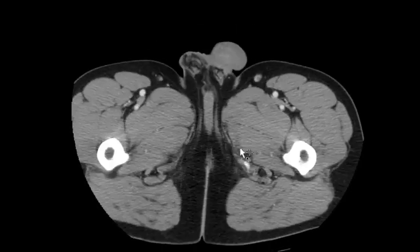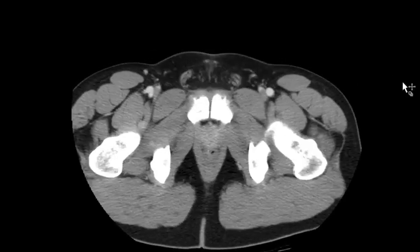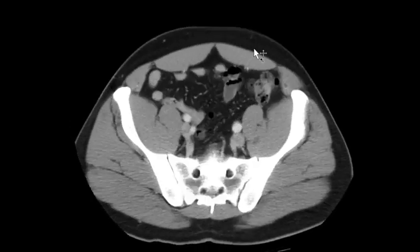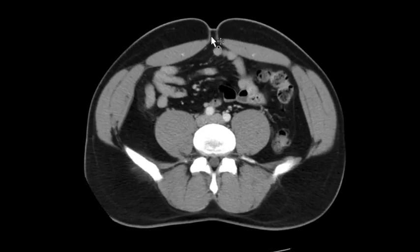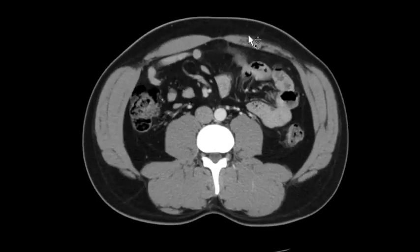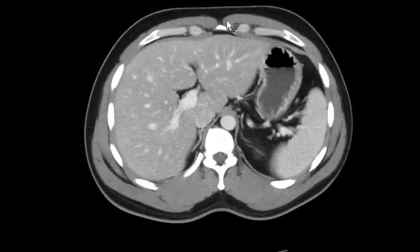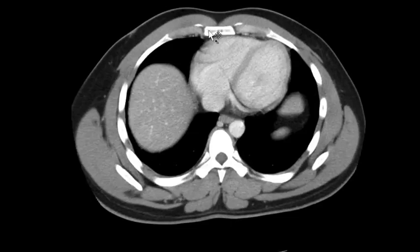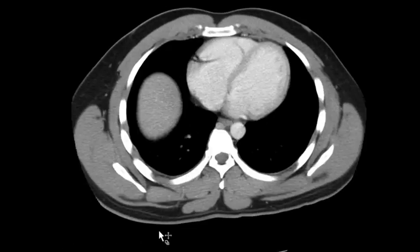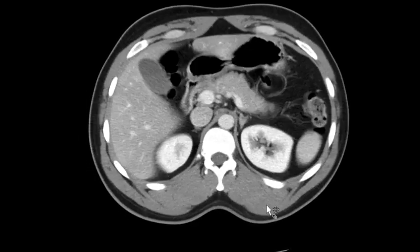Then I switch to soft tissue windows. I look at the anterior soft tissues first, coming up along the pelvic and anterior abdominal wall. The umbilicus — it's not uncommon to see a fat-containing umbilical hernia there; it's super common and I don't even comment on it half the time. Then I look at the posterior abdominal wall soft tissues all the way down.